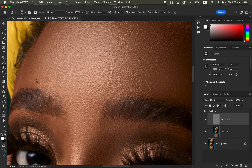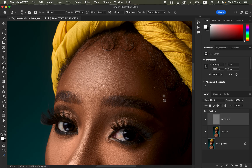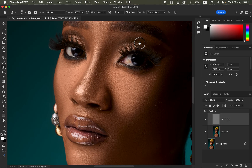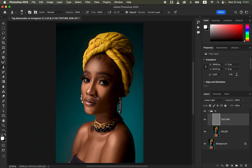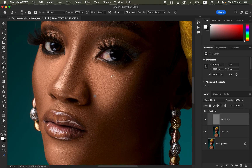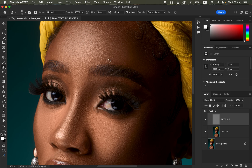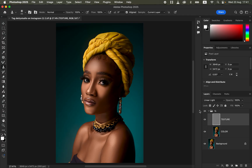Continue removing pimples and blemishes across the subject's skin. Come to the lower part of the body and remove any visible skin imperfections in the texture. Use Command+0 or Ctrl+0 to zoom out and Ctrl+Plus to zoom in as needed. Eliminate all pimples and blemishes from the model's skin, then review the before and after for the skin retouching process.